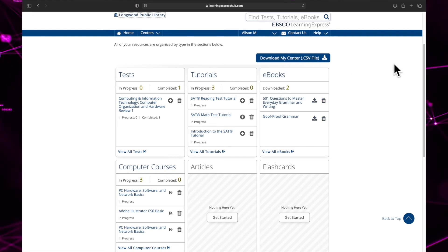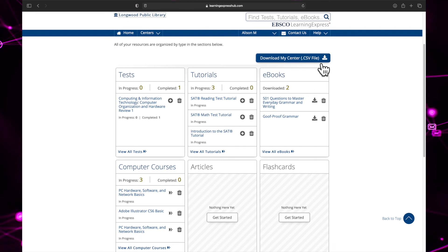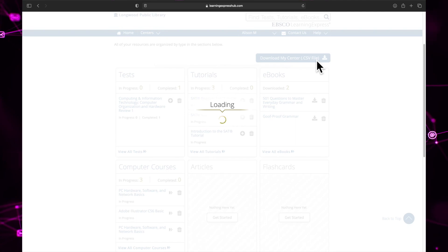If you want to export all the information in your center to a spreadsheet software like Microsoft Excel, click download my center to download your information in CSV format.